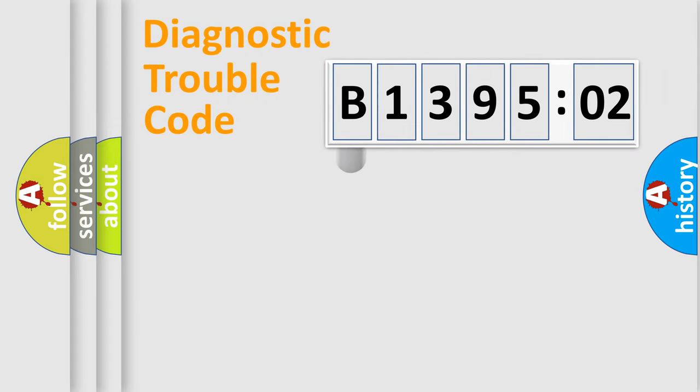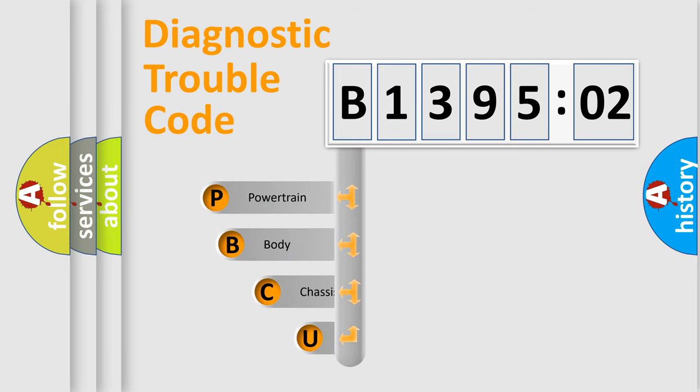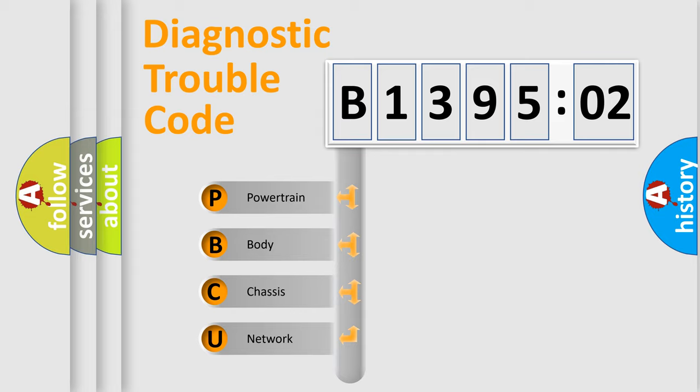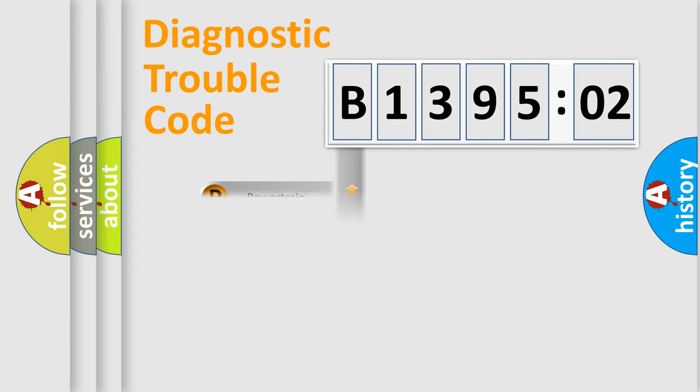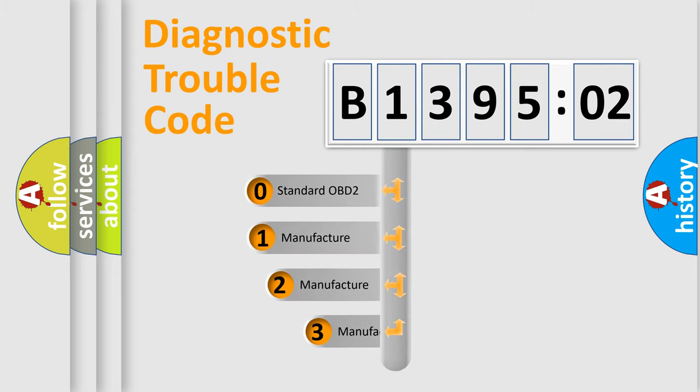First, let's look at the history of diagnostic fault code composition according to the OBD2 protocol, which is unified for all automakers since 2000. We divide the electric system of automobiles into four basic units: powertrain, body, chassis, and network. This distribution is defined in the first character of the code.